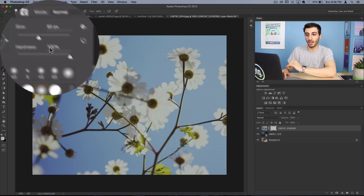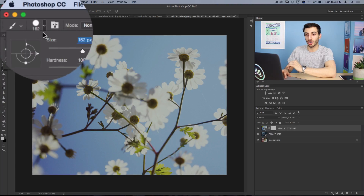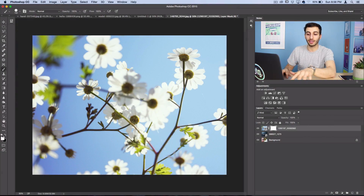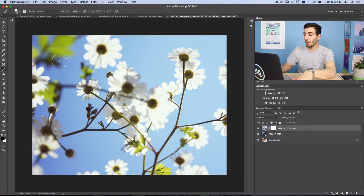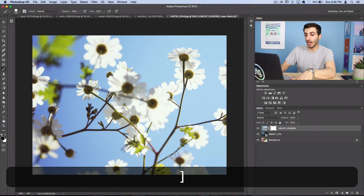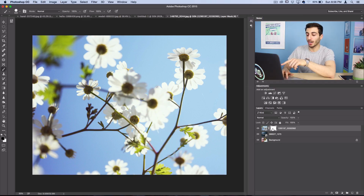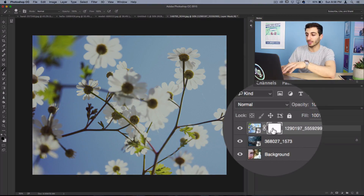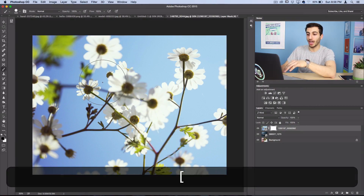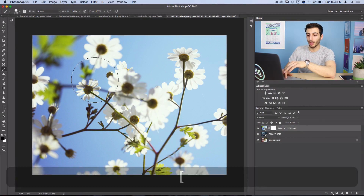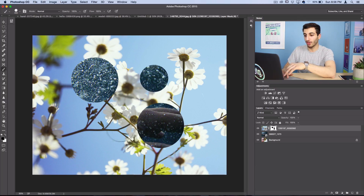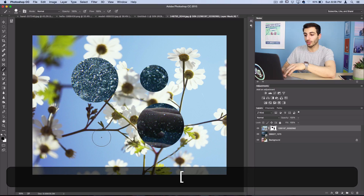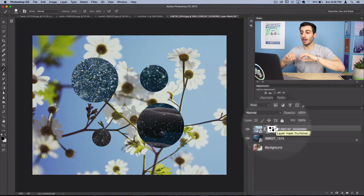...making sure I have my layer mask selected, when I paint black on my layer mask it's gonna create a hole and conceal this layer. So if I create some holes here, you can see that we're telling Photoshop: show everything that's white and hide everything that's black.